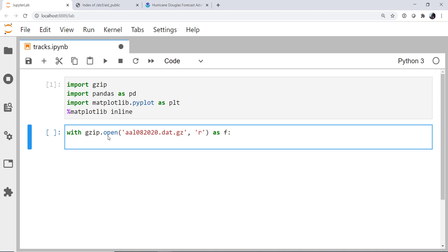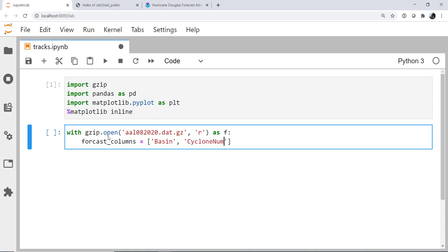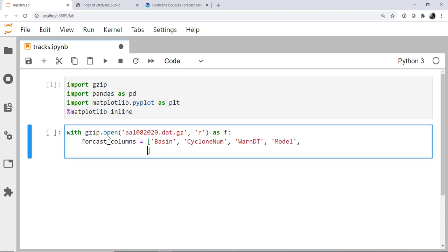Now we're going to use pandas to read this CSV. I know the forecast columns, and this is available on the National Hurricane Center website. There is a guide to all of the hurricane operations for each year, and in there they outline the format of each of these files. So the forecast columns that we're going to be interested in are the basin that the hurricane is in, the cyclone number, the warning date time, the model track that we're looking at, as these are all model forecast tracks, the forecast hour, and the lat and lon of the storm.